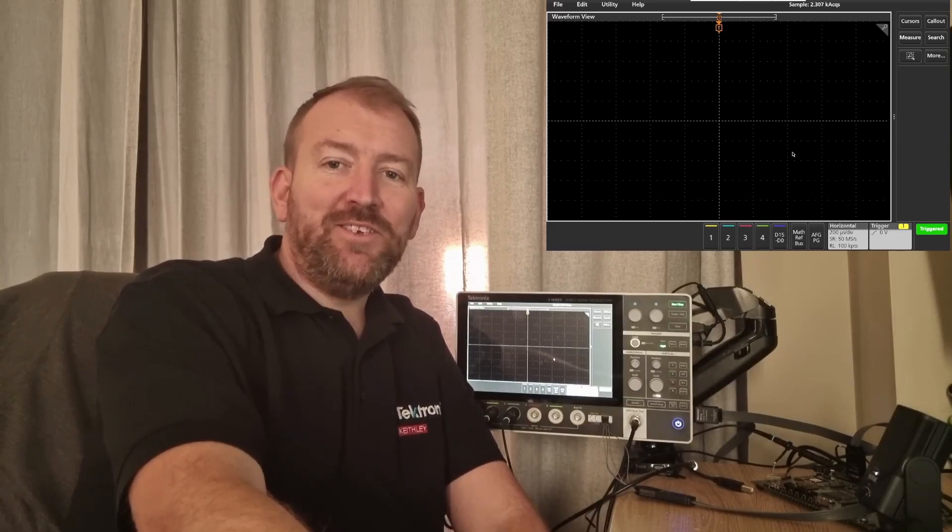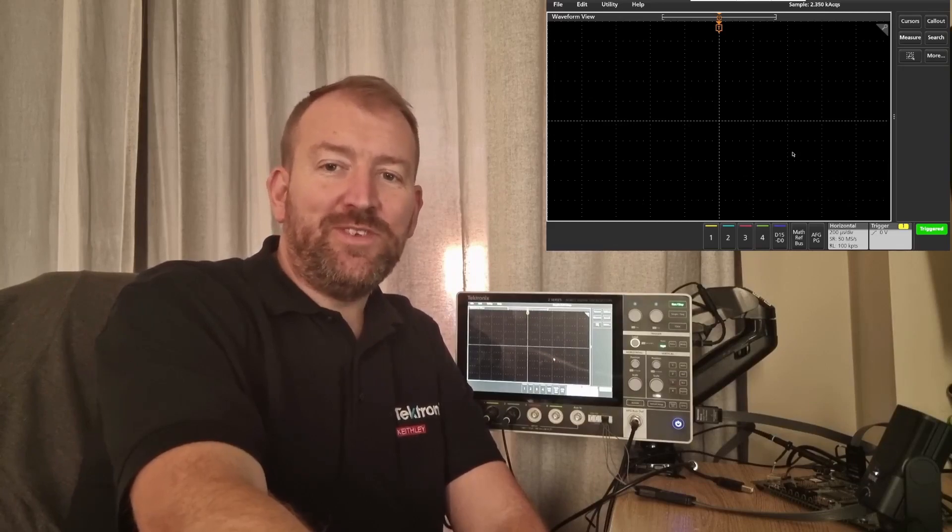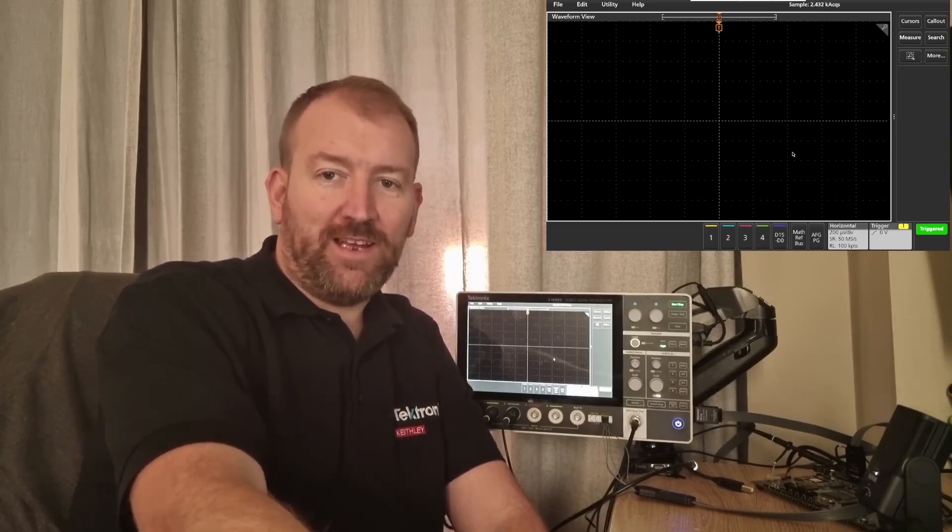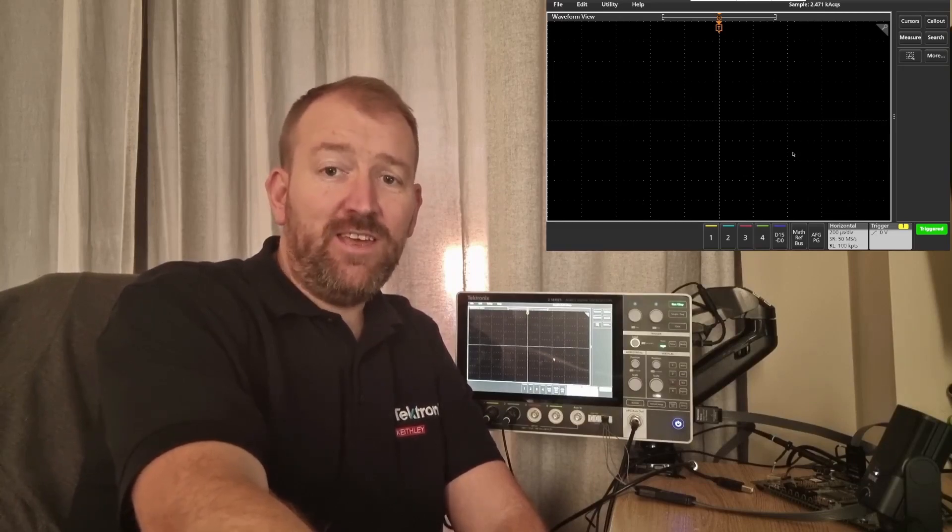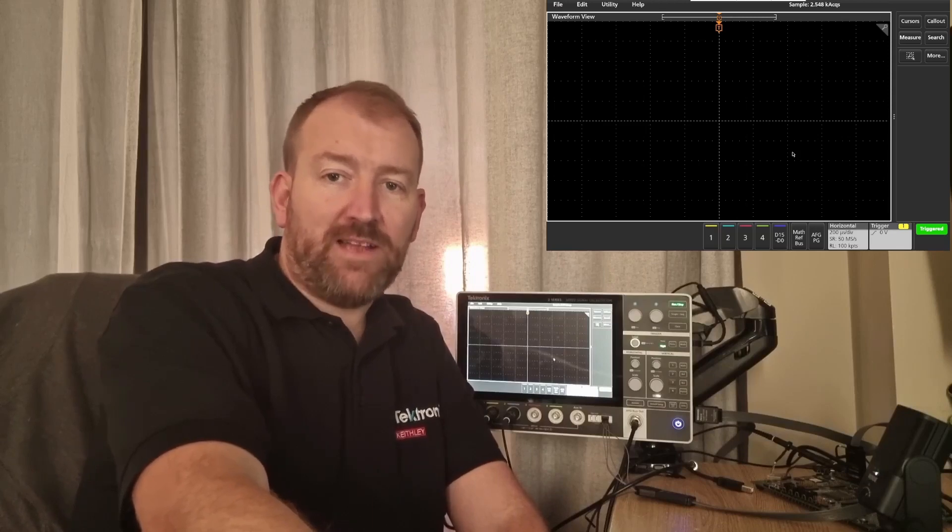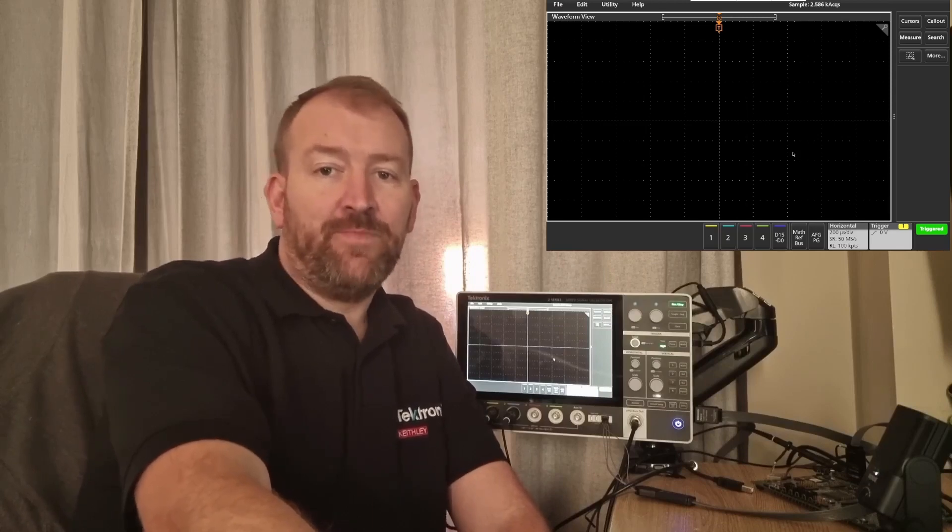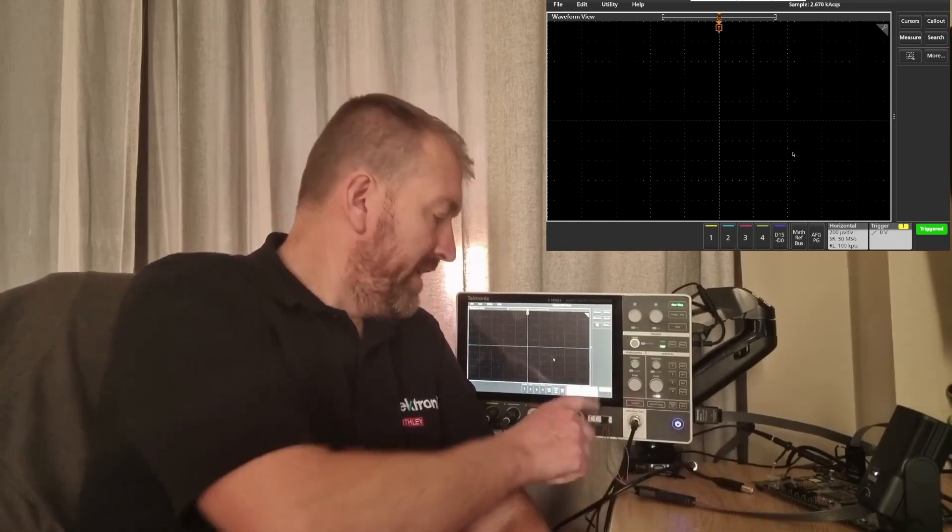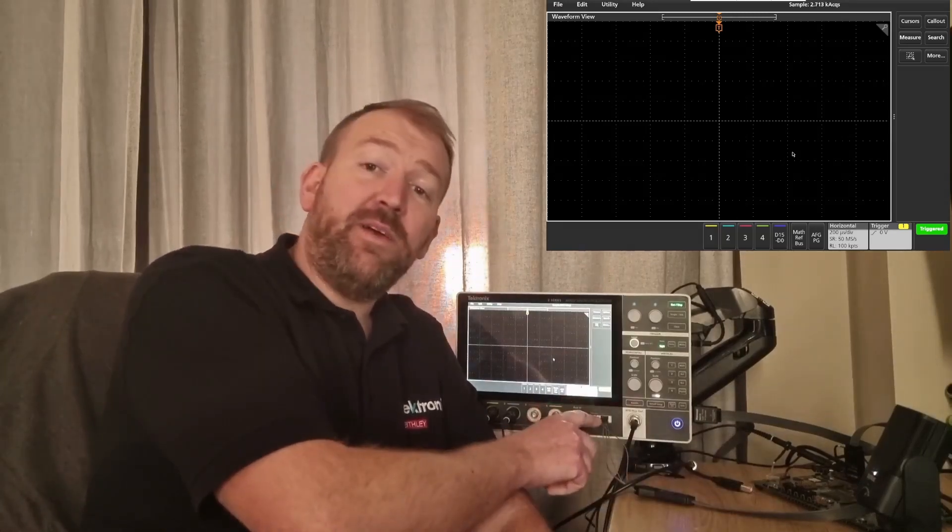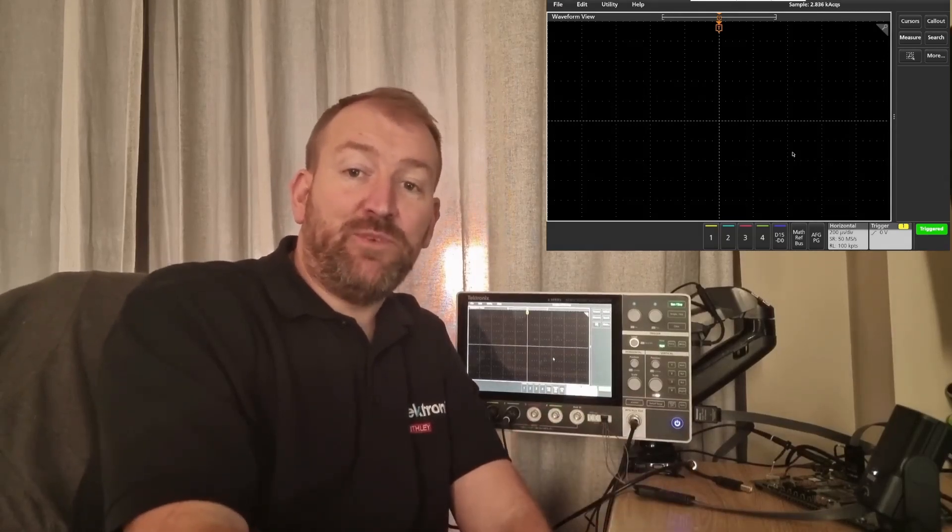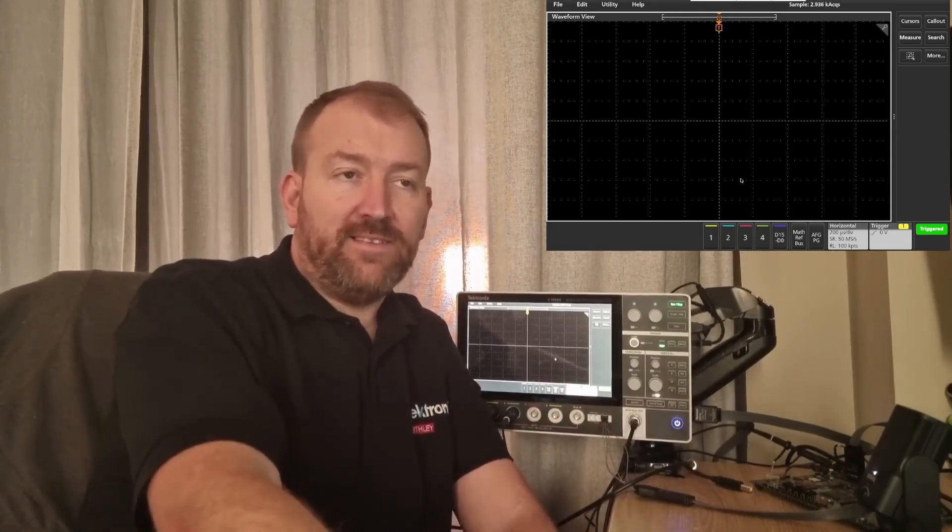Hi, welcome to things you can do with a 2 series MSO from Tektronix. Today we're going to take a look at the digital pattern generator, and that's a 4-bit option. It can be accessed from the front and can actually generate up to 25 megabits per second of digital patterns.